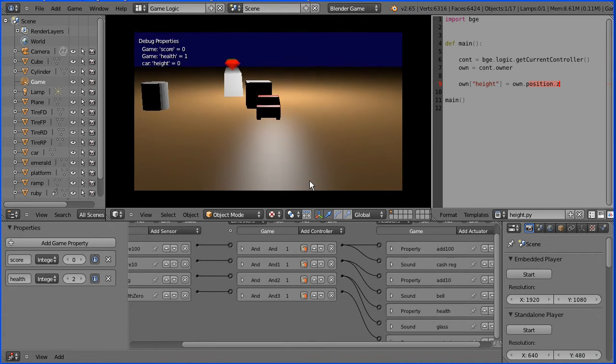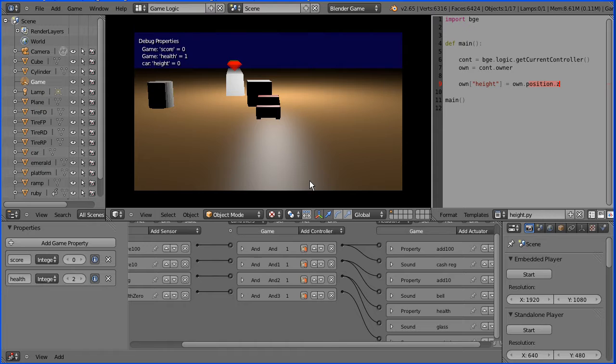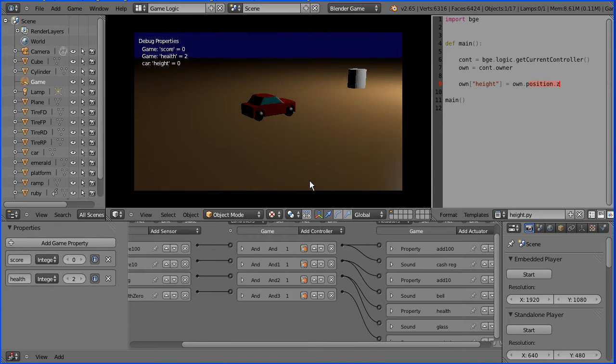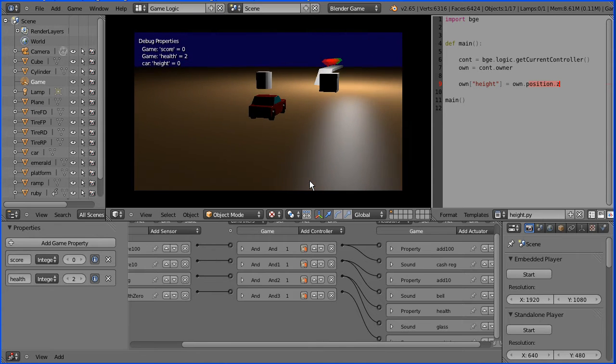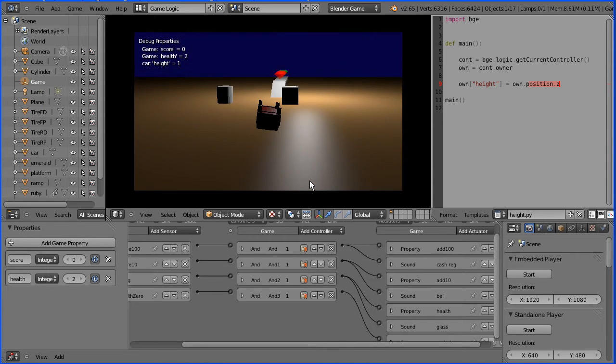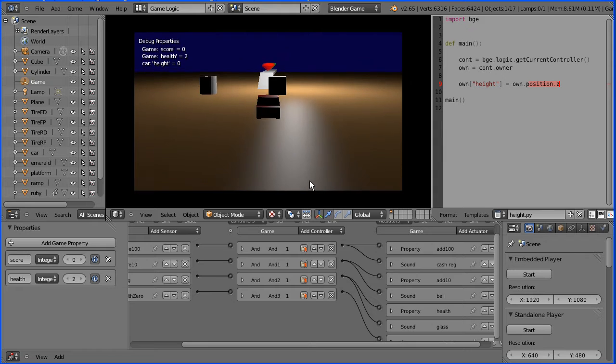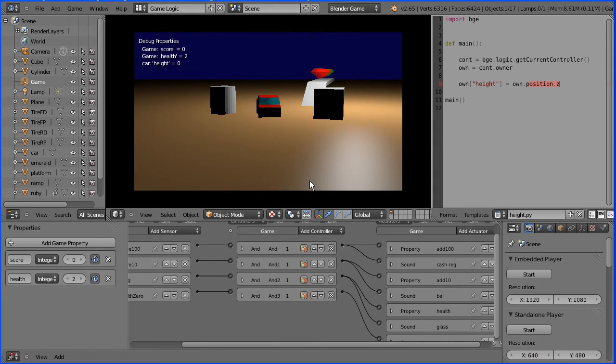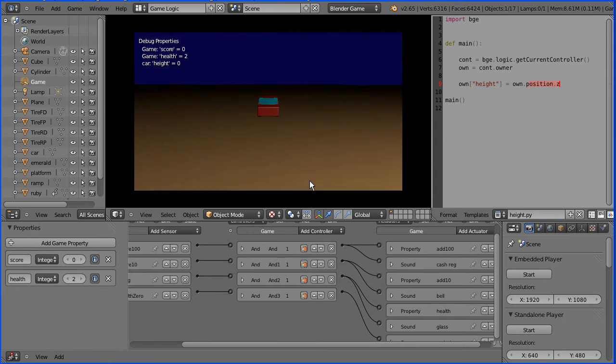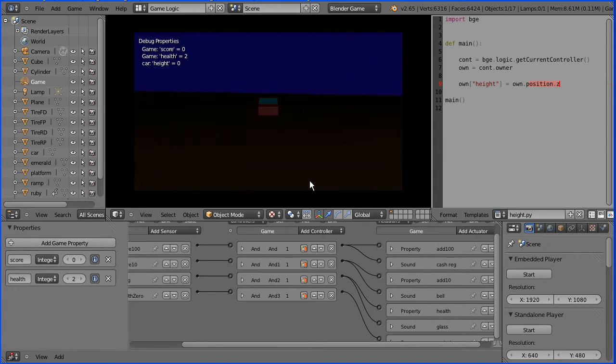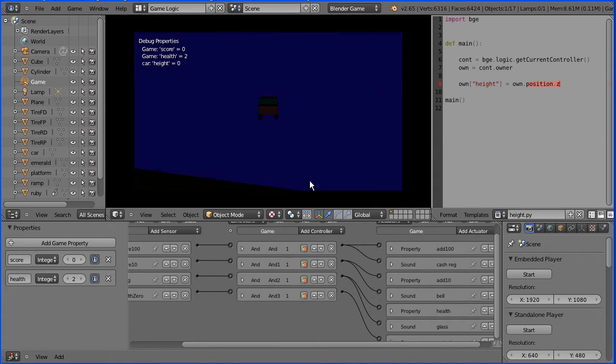In this tutorial I'll show you how to restart the level when the health falls to zero, how to flip the car if it lands on its side or on its roof, and how to restart the level if the car falls off the edge of the world.